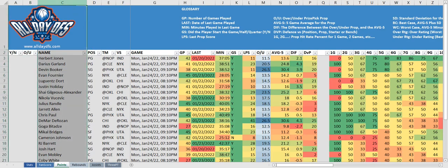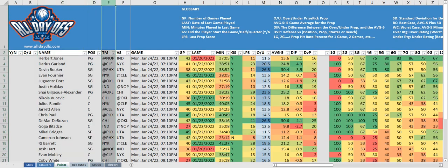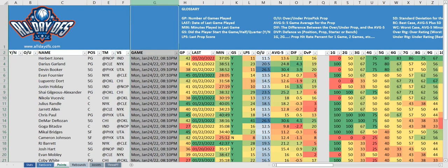Next we have the name column, the player position column, the team column, the team they're playing against column, and the game info column. All game times in the game column are Eastern time.